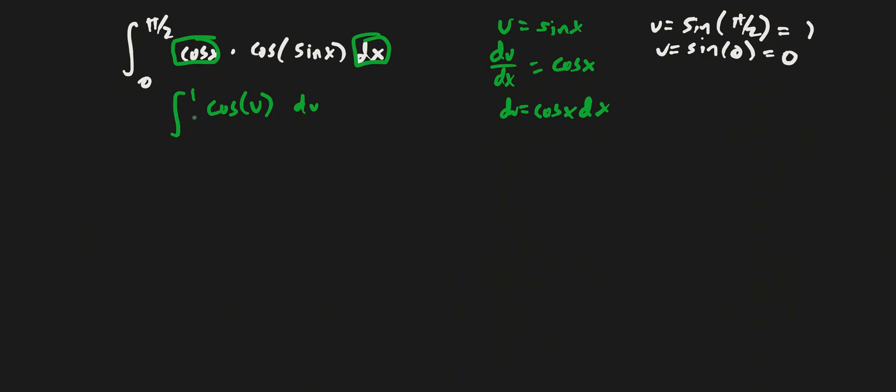So that's our lower bound of integration when u is our variable. So now we can find the antiderivative quite easily, because that's just going to be equal to sine of u evaluated at 1 and 0.